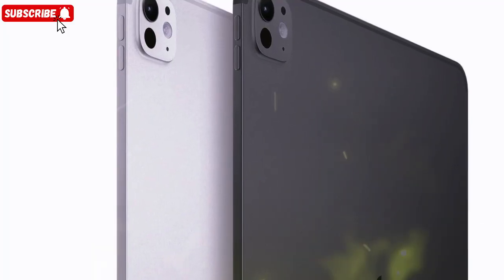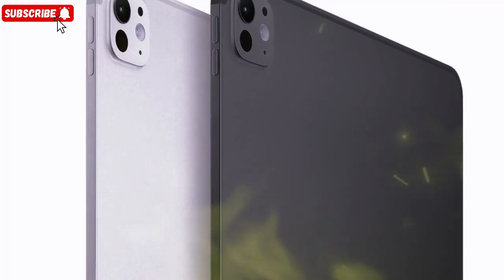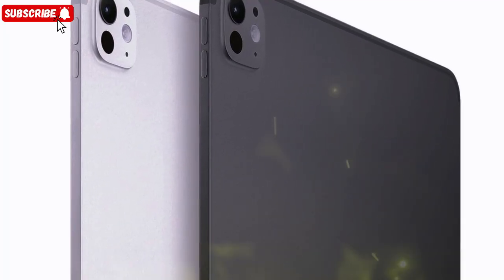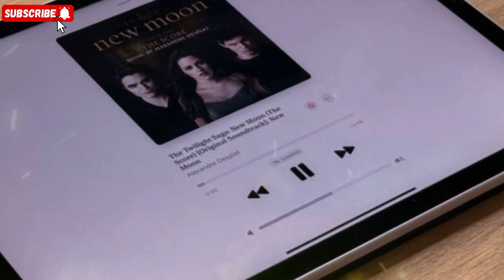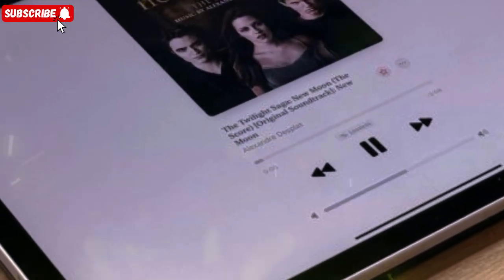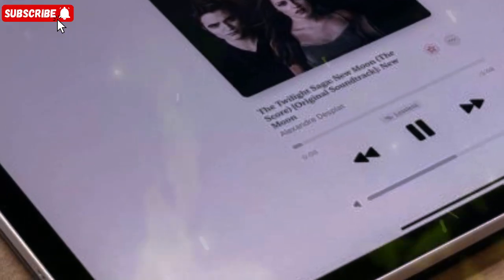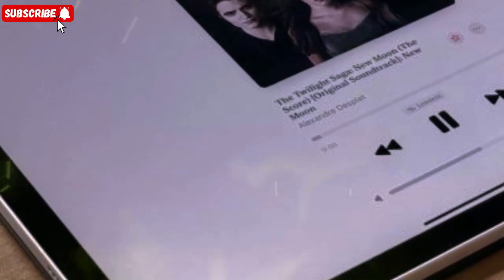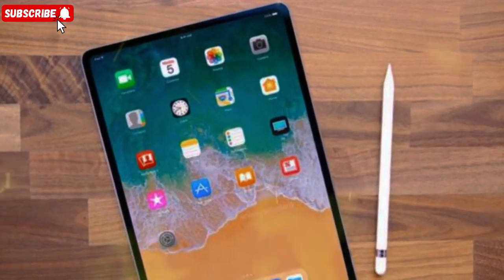And that's a wrap, guys. The full breakdown of everything we know so far about the M5 iPad Pro 2025. From the insane M5 chip and OLED display to MagSafe redesigns and futuristic reverse wireless charging, it's shaping up to be an absolute powerhouse.